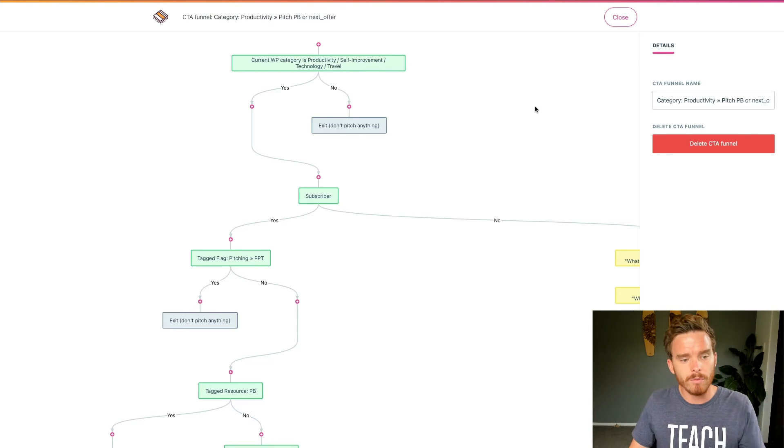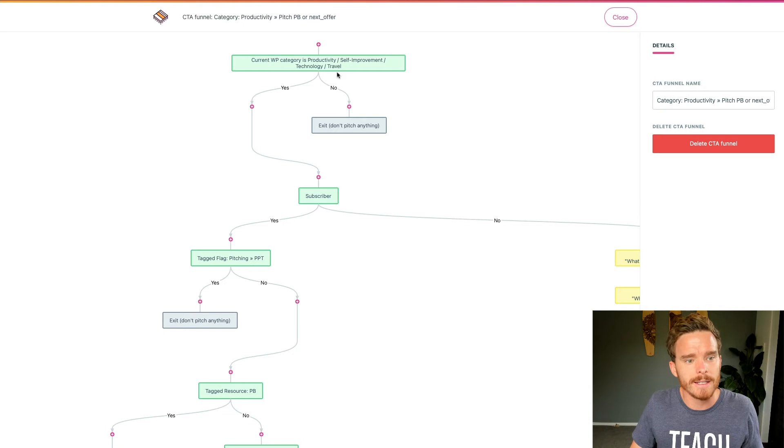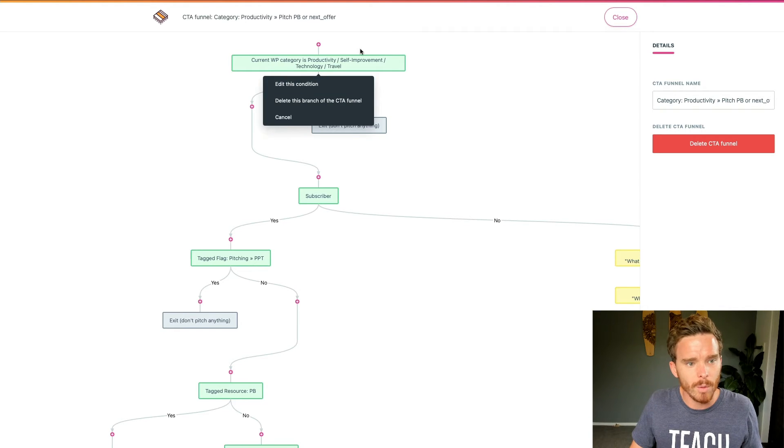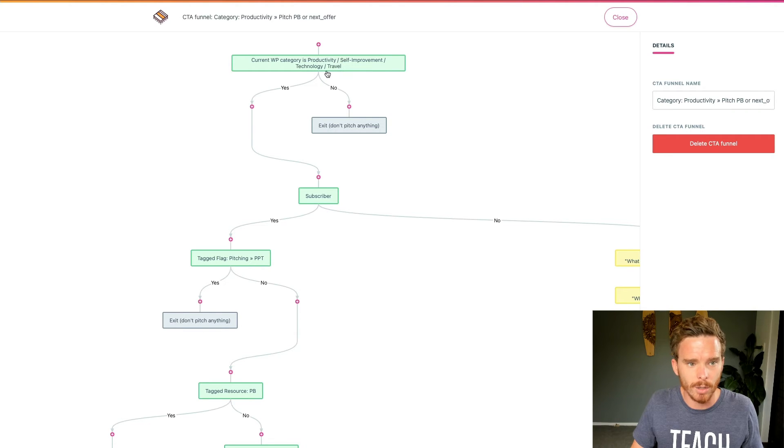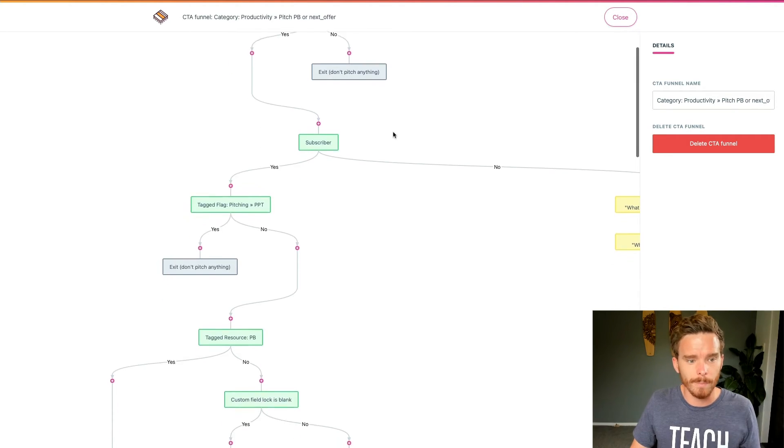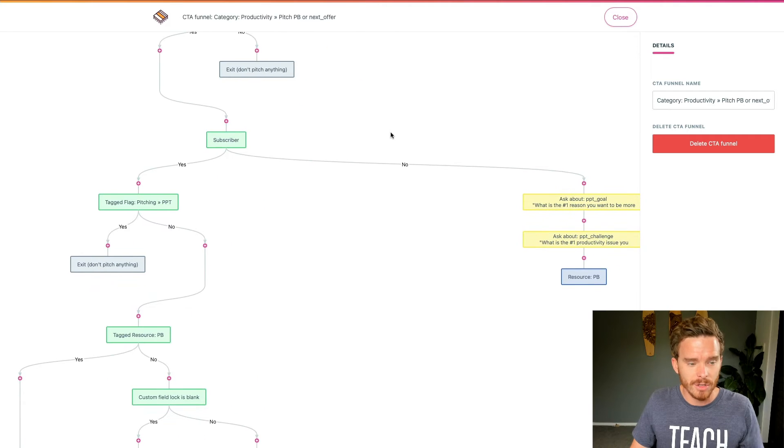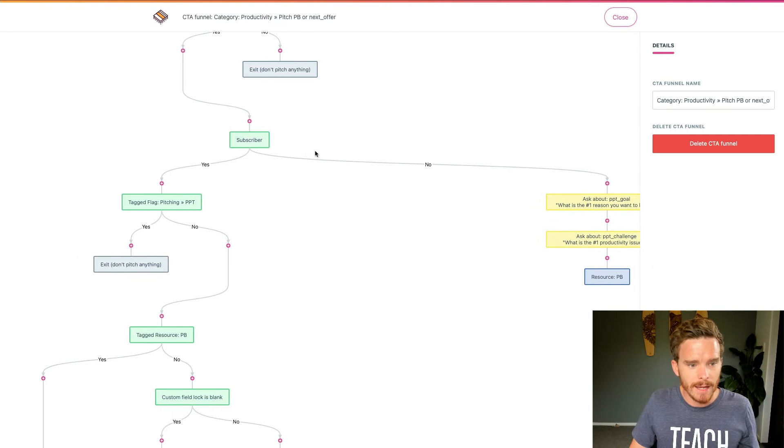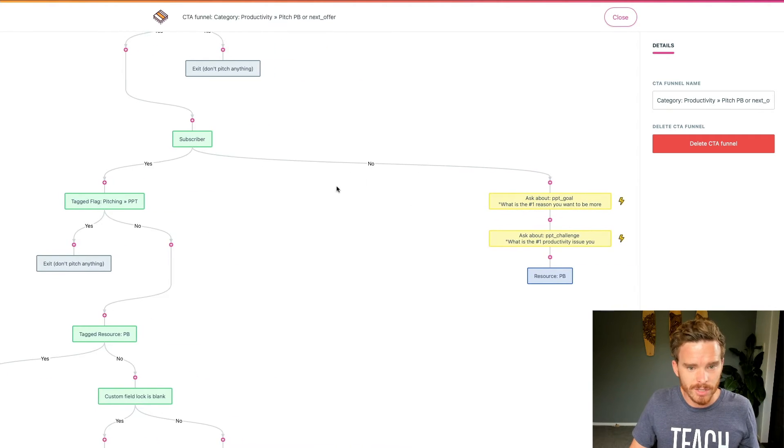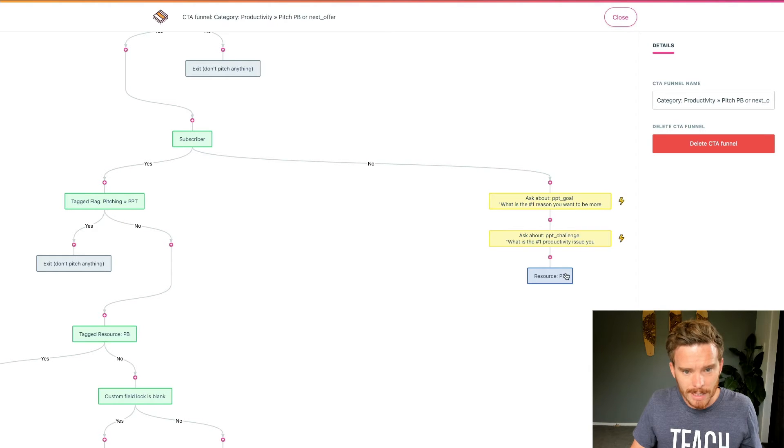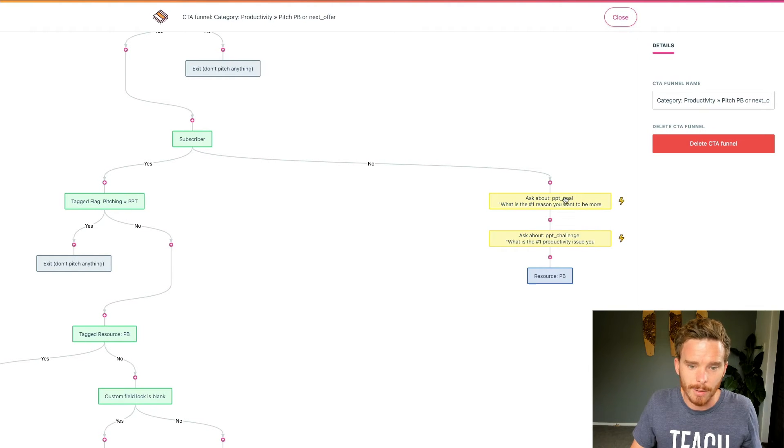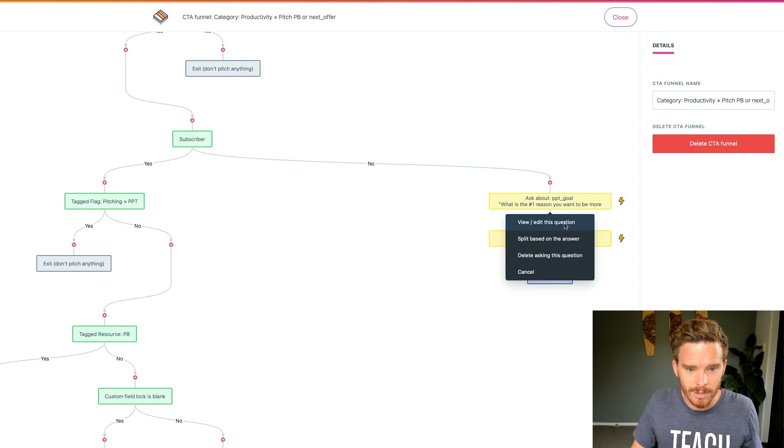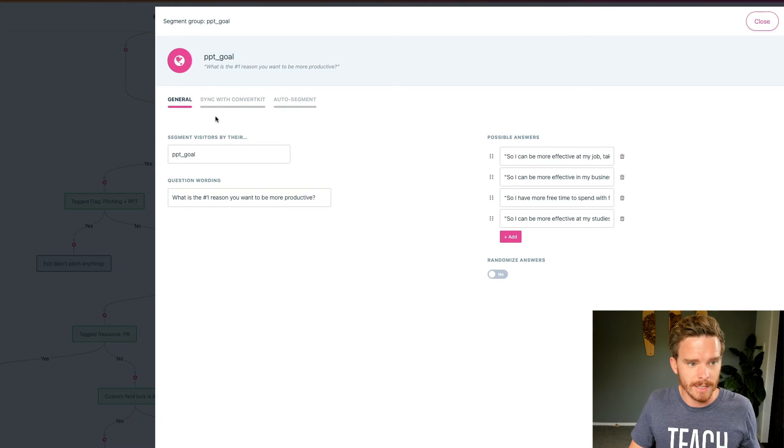But as I mentioned before, I also use a third party tool called Right Message for some of the more advanced forms on my website. So with Right Message, I can do something pretty cool like this, where I can say, if the current WordPress blog post that they're on is productivity, self improvement or technology, I can choose to show a form. And you can see this sort of decision tree here, where if they are not a subscriber, they'll go down this branch, I can ask a couple of questions related to why they're interested in productivity.